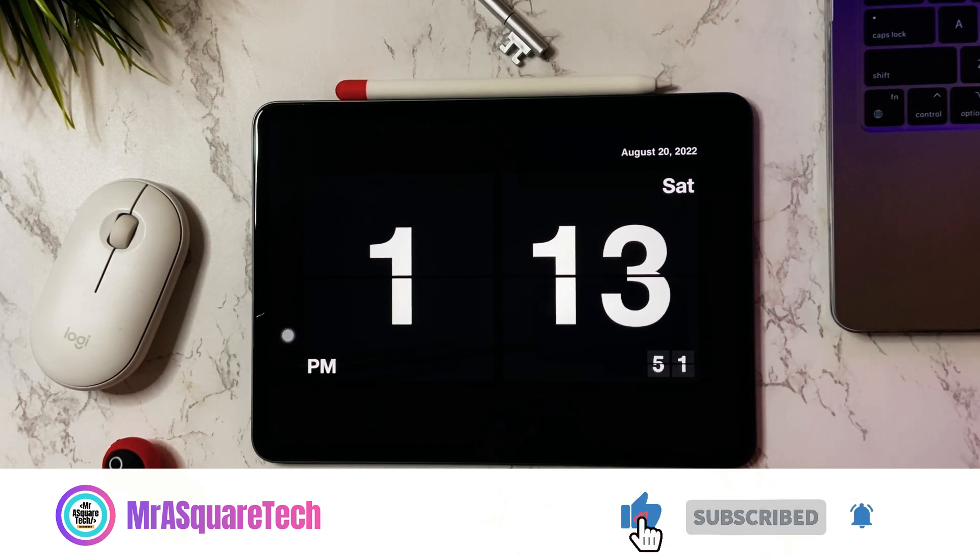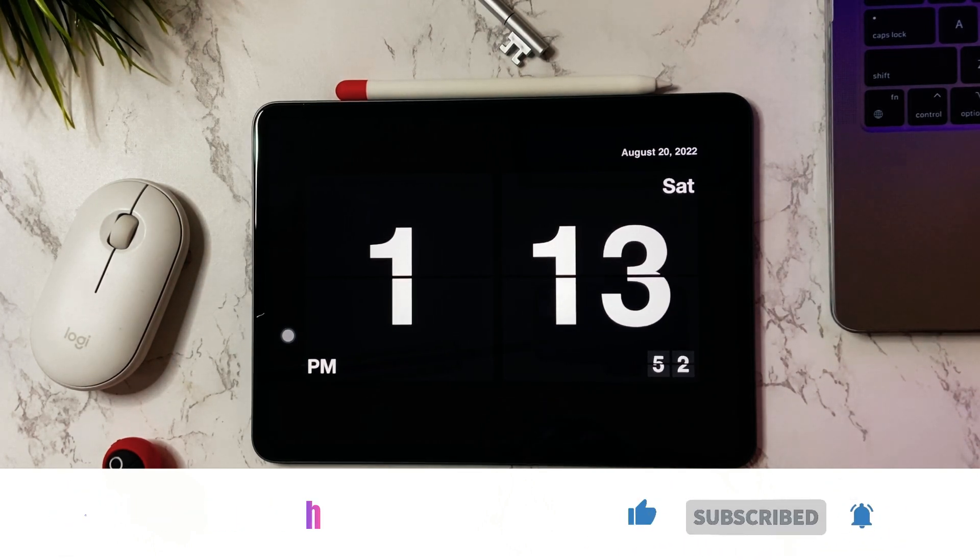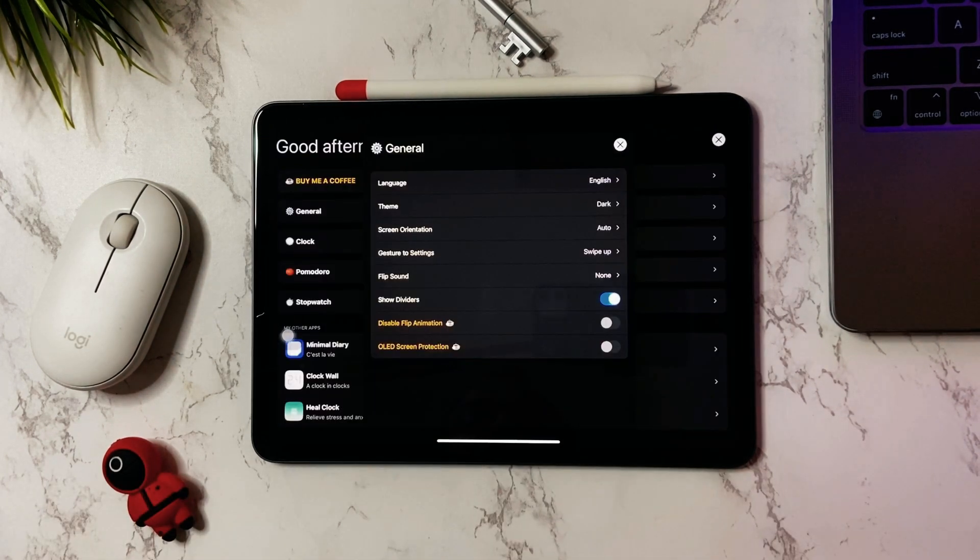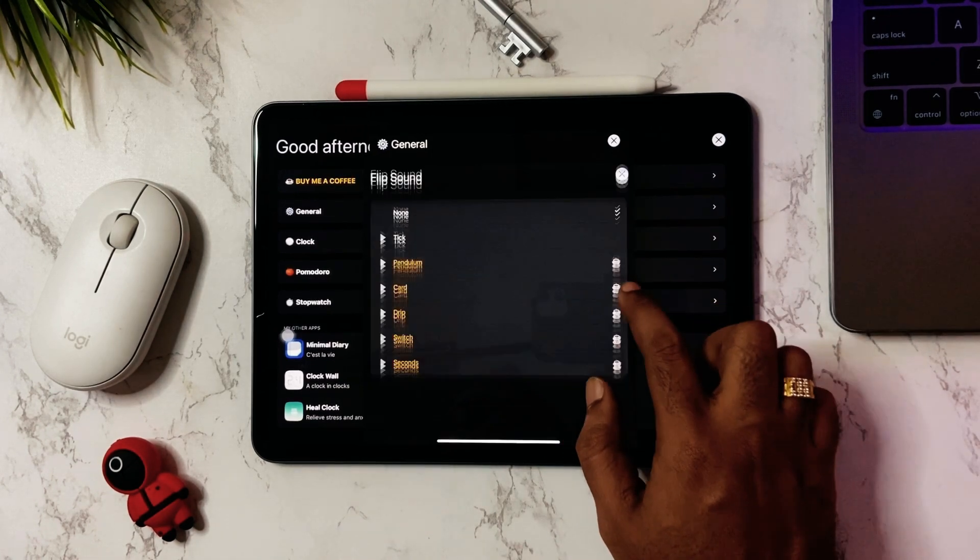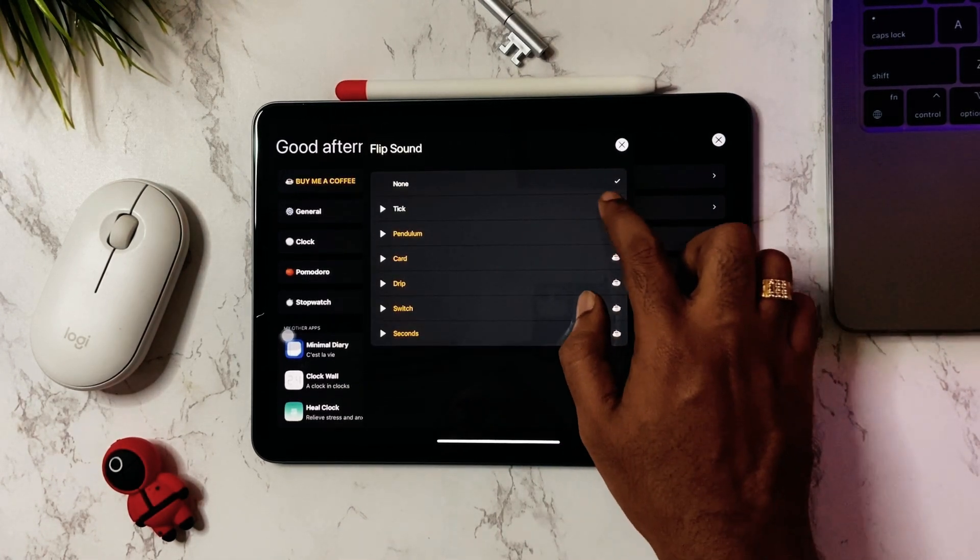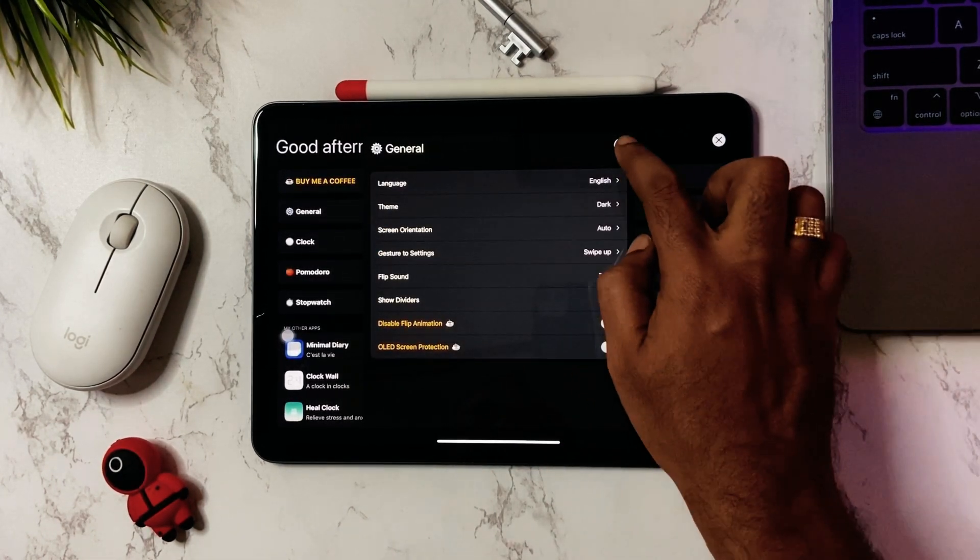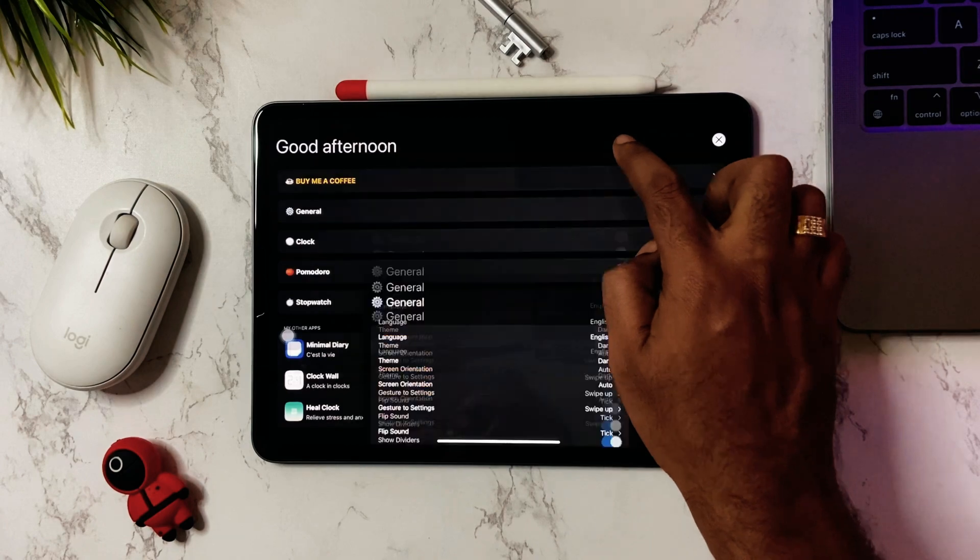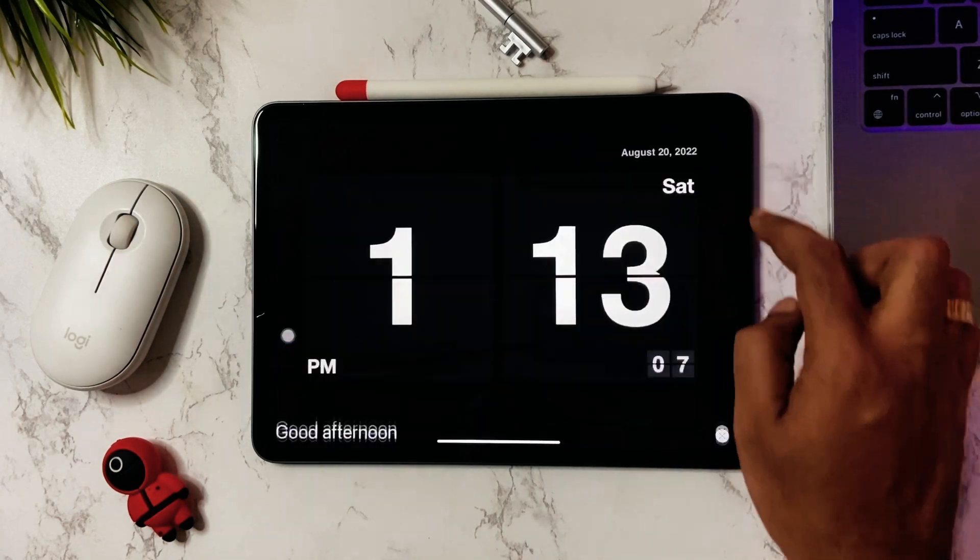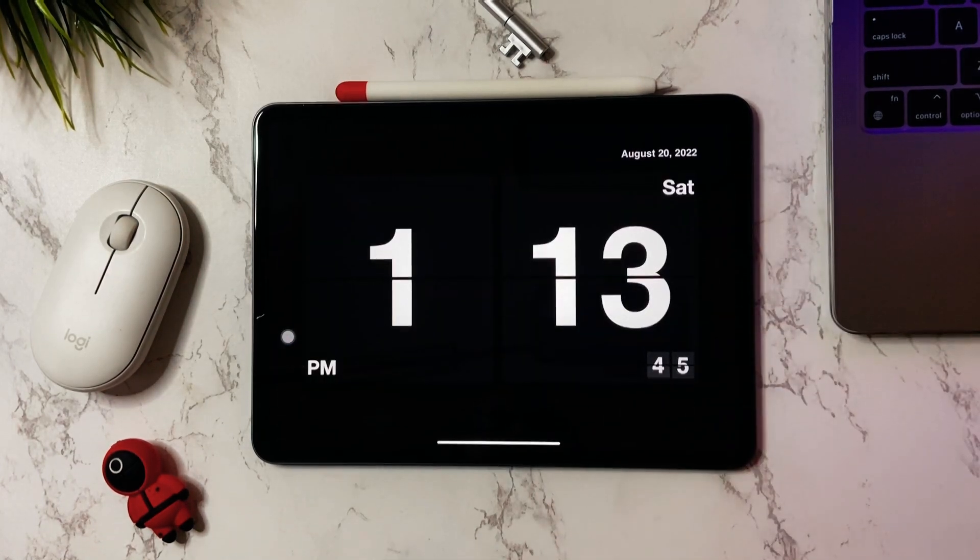In general settings, select the flip sound. This is the sound it makes when the seconds change.